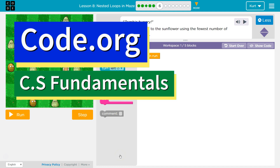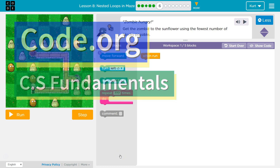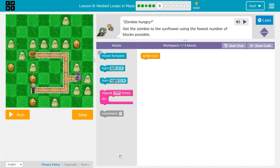This is code.org. I'm currently working on CS Fundamentals, Course D, Lesson 8, Nested Loops in Maze, Part 6. Zombie Hungry.